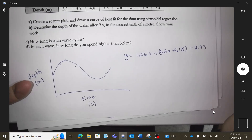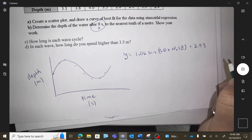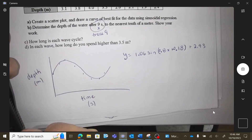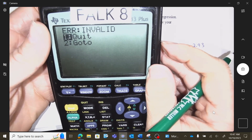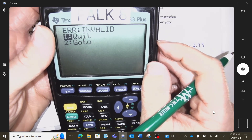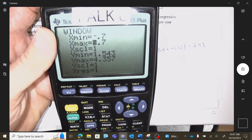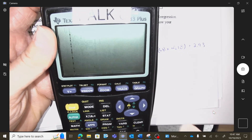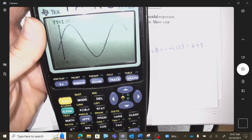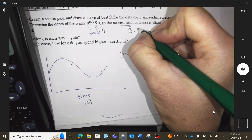Question B: determine the depth after 9 seconds. That's an x value — so trace, enter 9. If you're getting an error, check your window. My x only goes to 7.7, so I have to change it to anything bigger than 9 so it can fit. Try it again — trace 9. This question says to the tenth of a meter, so it would be 3.9 meters.